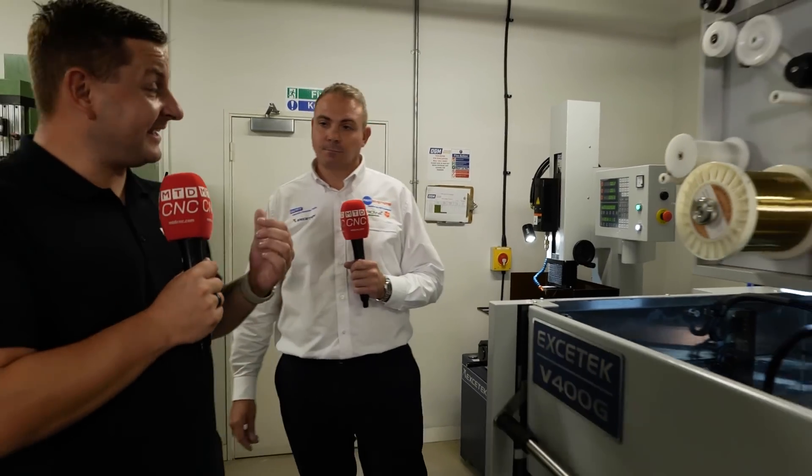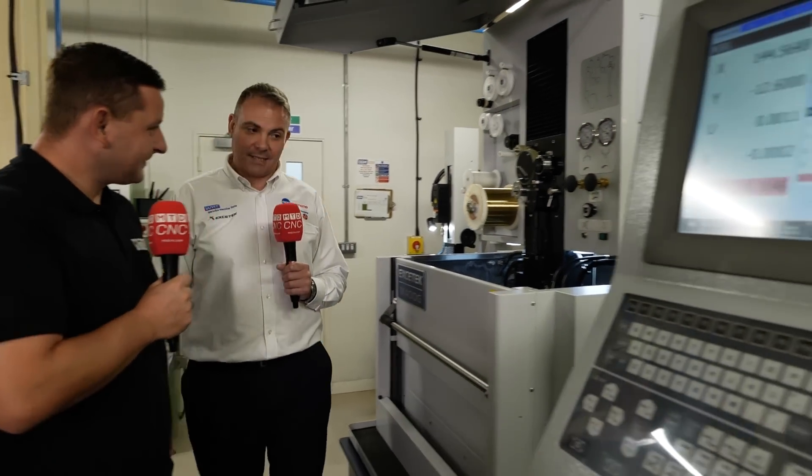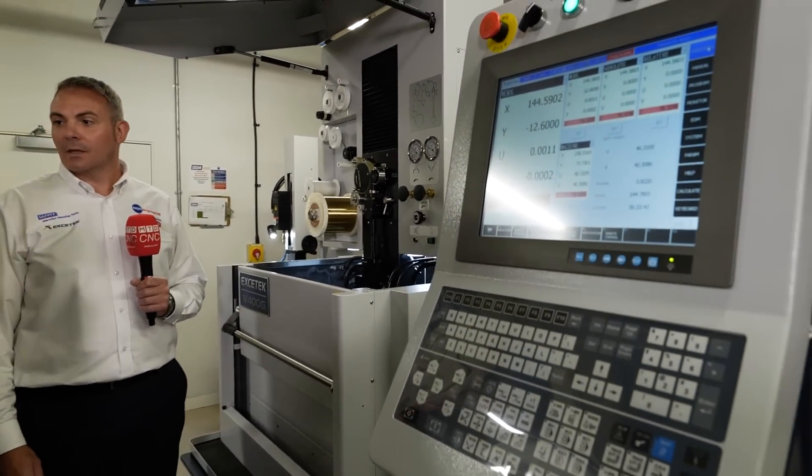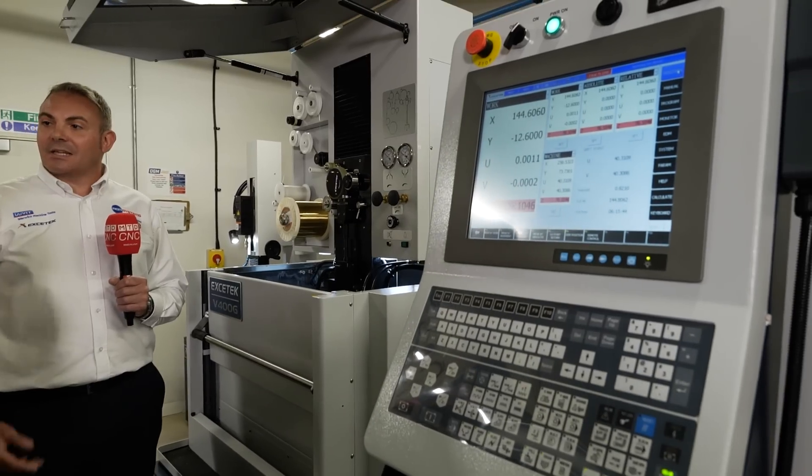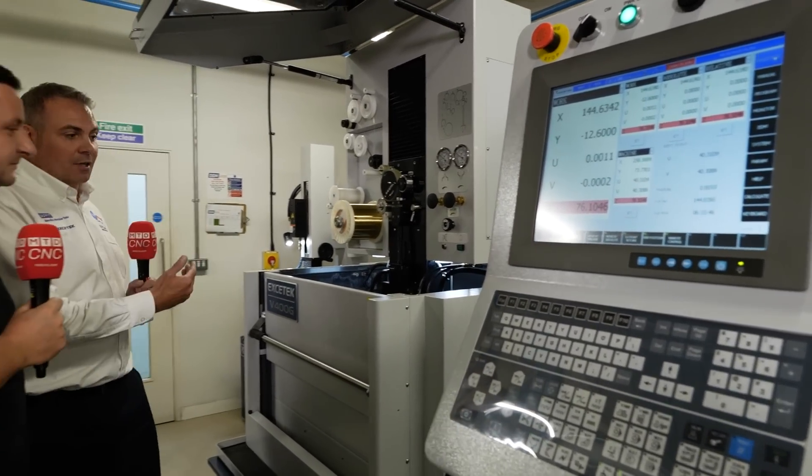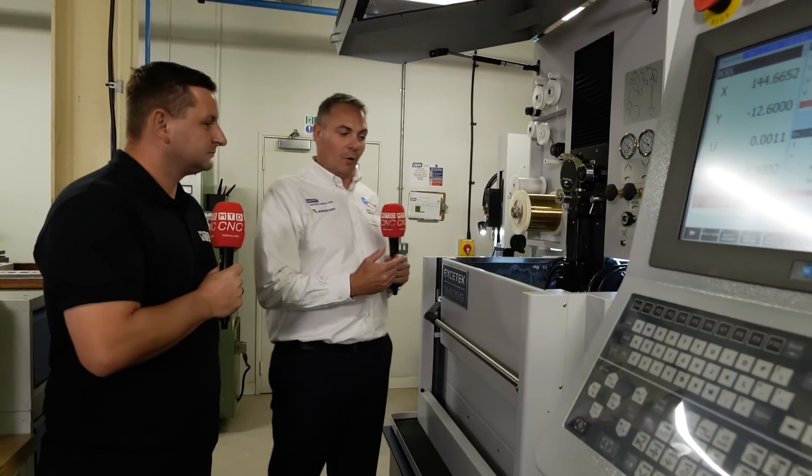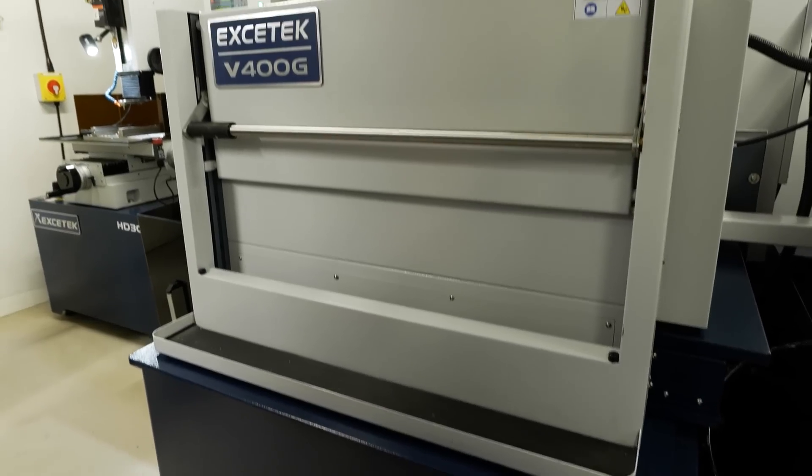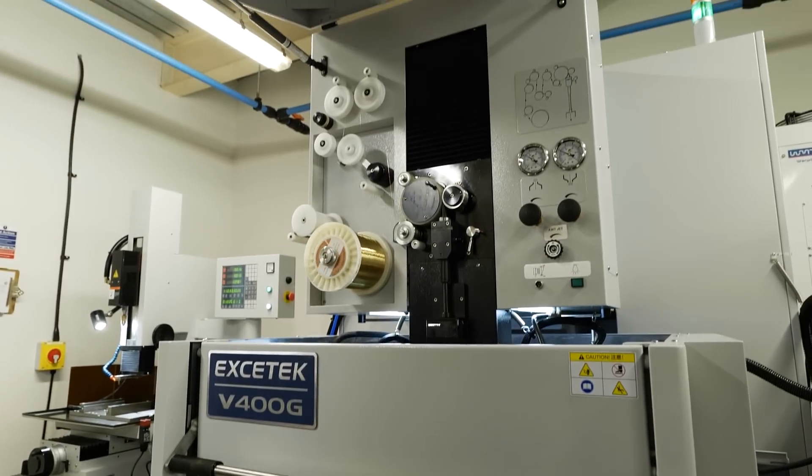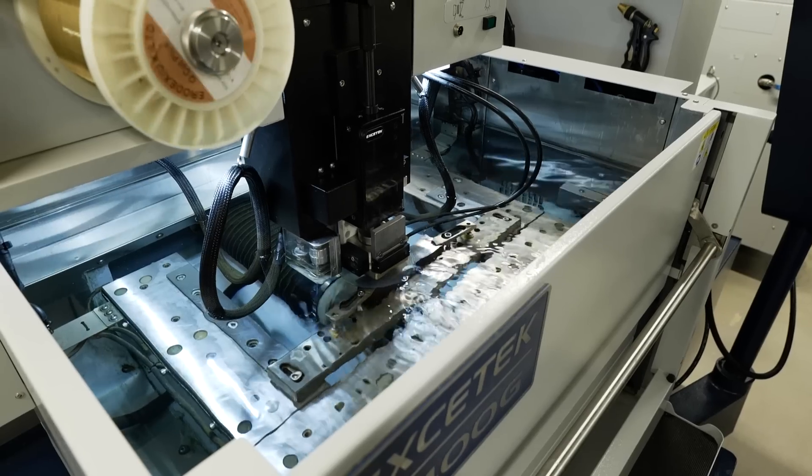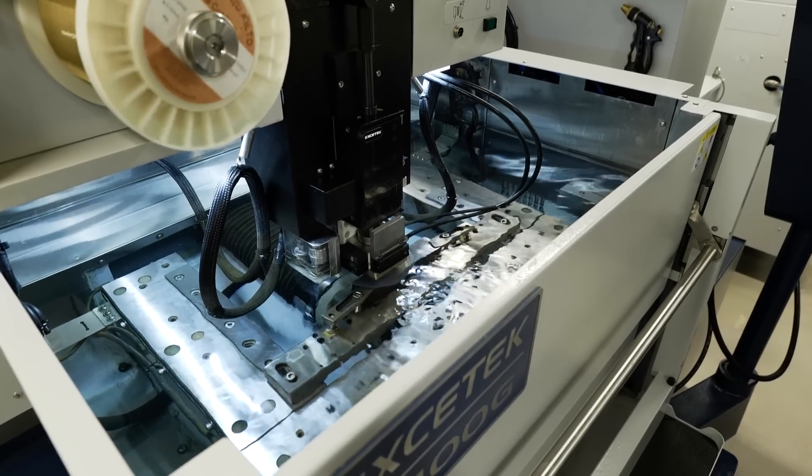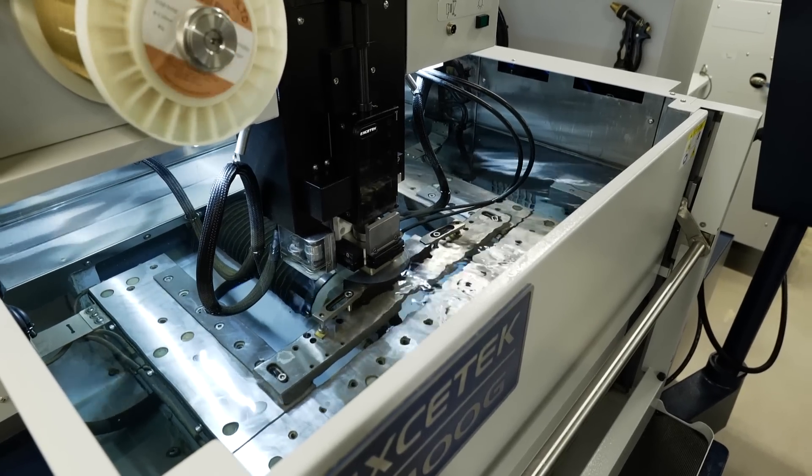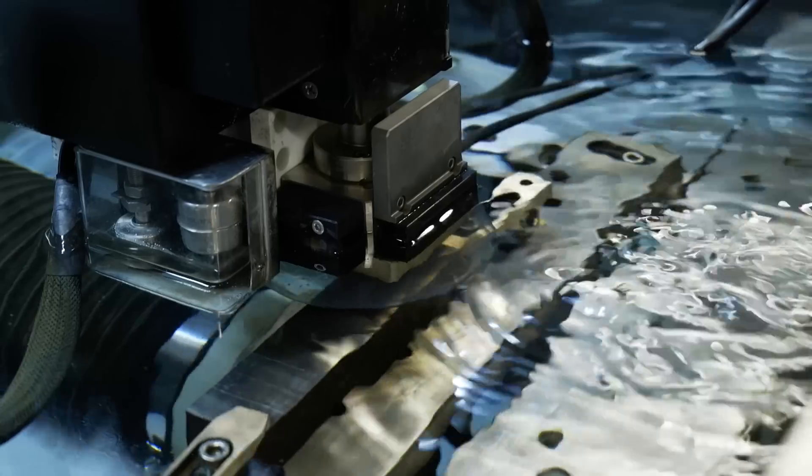So we're going to move on now to the next machine, which is a V400G wire cut machine from Exatec. And this is essentially the next stage after the hole part. Yeah, so you drill your start holes primarily on the small hole drill. And then you've moved the workpiece onto the wire cut machine. Holes are ready to go. So you can utilise the automatic wire feed and start exactly where you need to datum on the job.